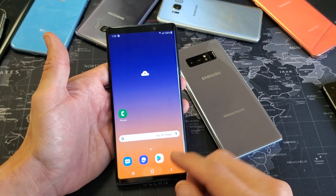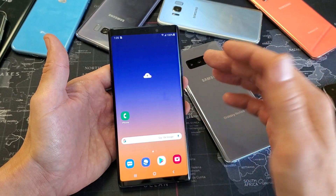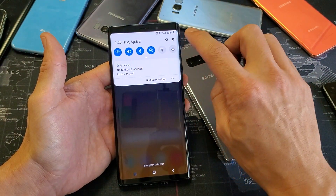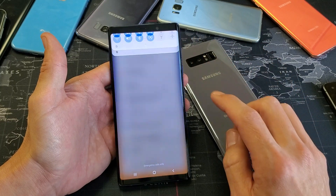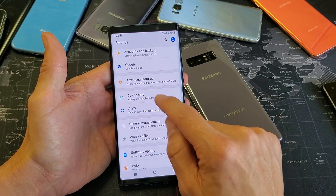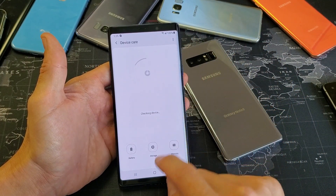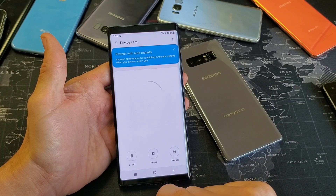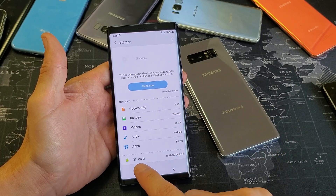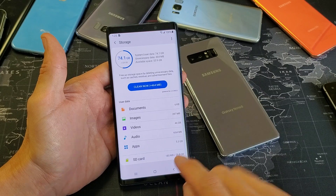First thing you got to do is make sure that your SD card is properly inserted. What you can do is just slide down here, go into your settings, and then you want to go into device care. Tap on device care, and then down here it says storage — tap on storage, and then look down here. Mine does say SD card, so I know I have an SD card in here.